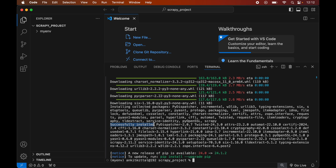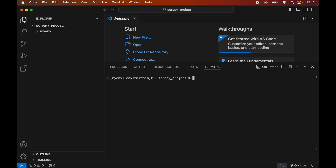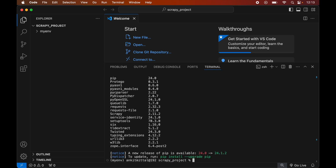To verify the installation, let's print all the libraries currently installed in the activated environment. Let me first clear the terminal so it is better visible, then we will run the command: pip list. This will list all packages installed in the current environment, and here we will see the Scrapy library with its version. We will also see other dependent libraries that were installed along with Scrapy, which are required for its proper functioning.